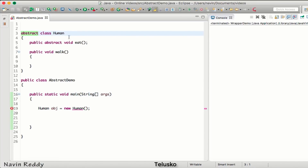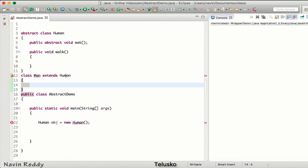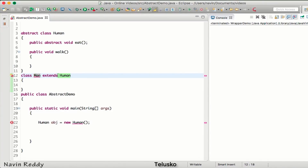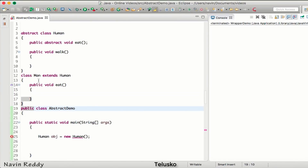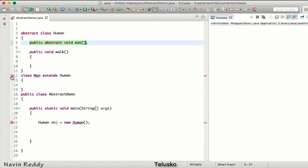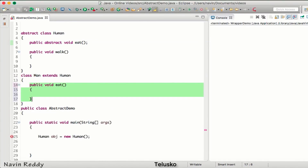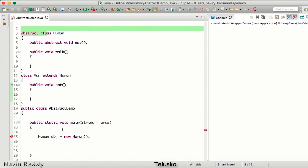Now, if we want to create an object, we can create a class called Man which extends Human. When a class extends an abstract class, it is compulsory to define all the abstract methods. So here we write 'public void eat' and define it. If you fail to do that, you get an error saying the method is abstract. If you don't define it, your class will also become abstract and you still cannot create an object.